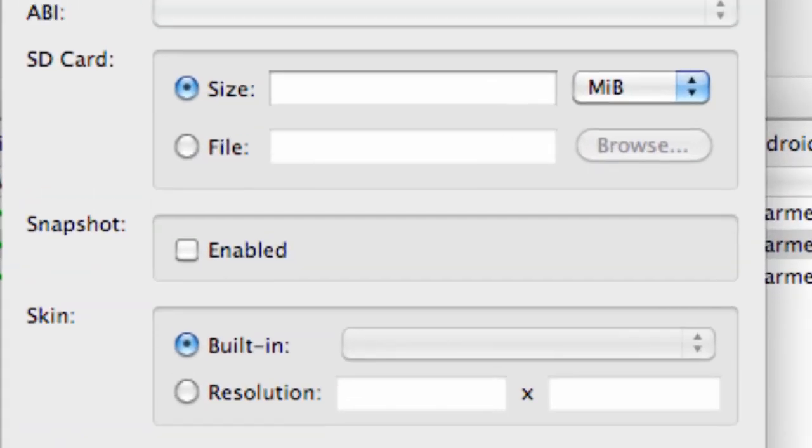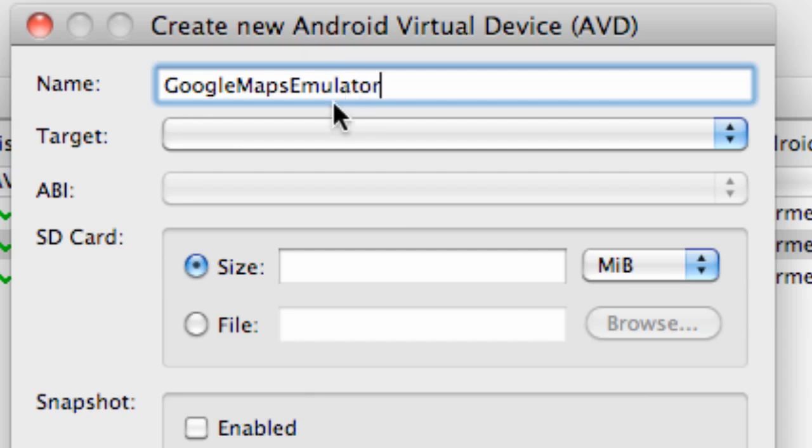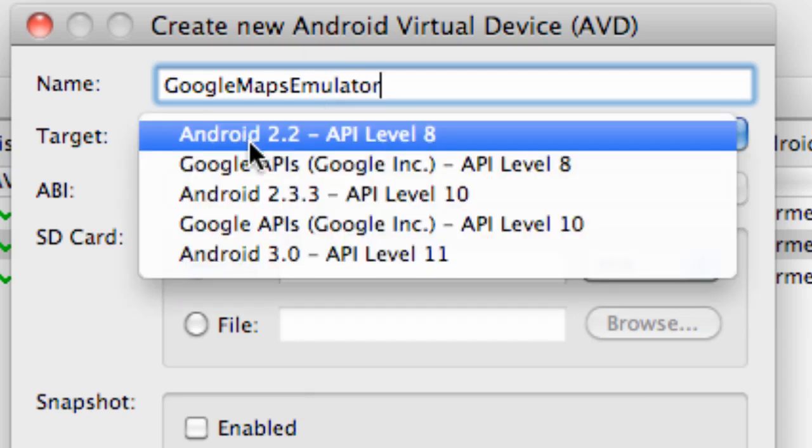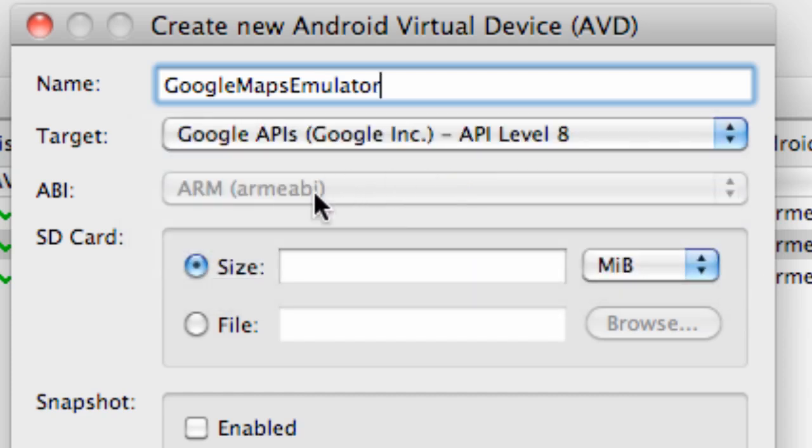And we're going to create a new one called Google Maps Emulator, something like that. We're going to select our target, the target of Google APIs and level 8. So you're going to select that.